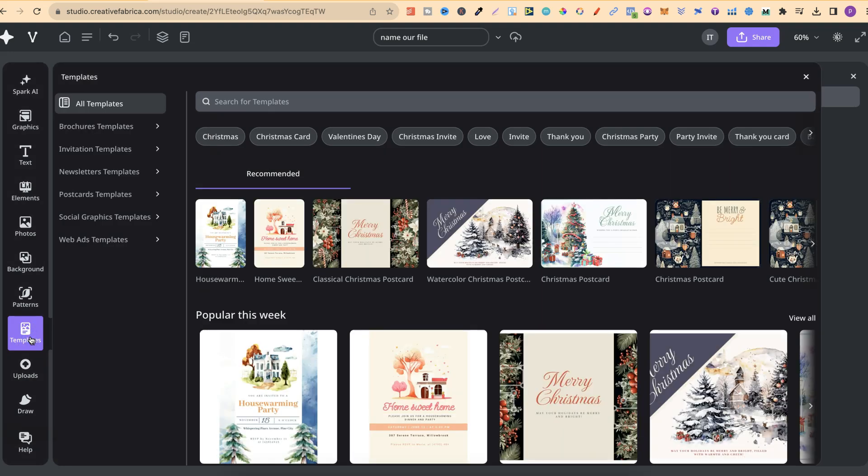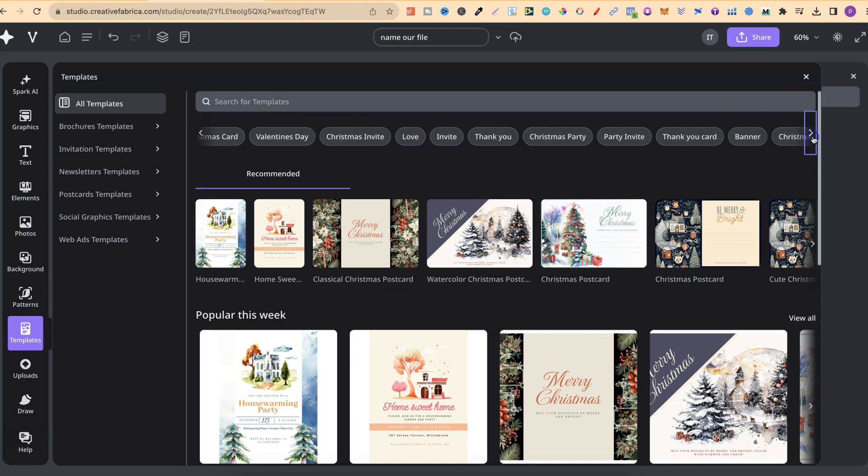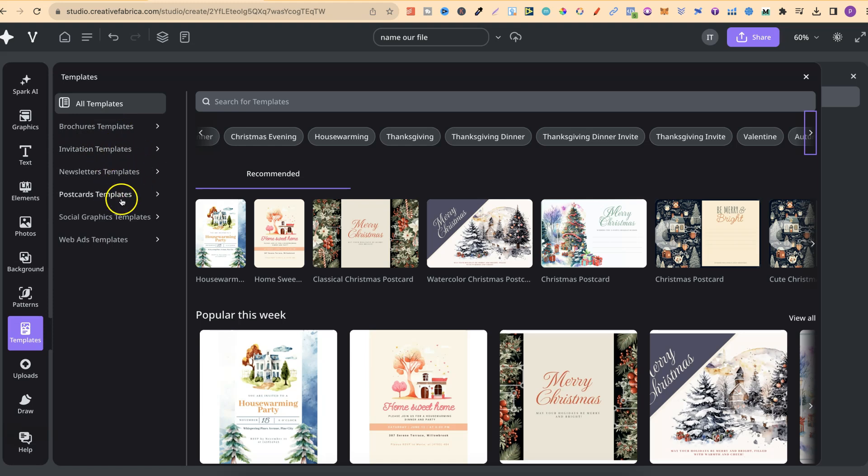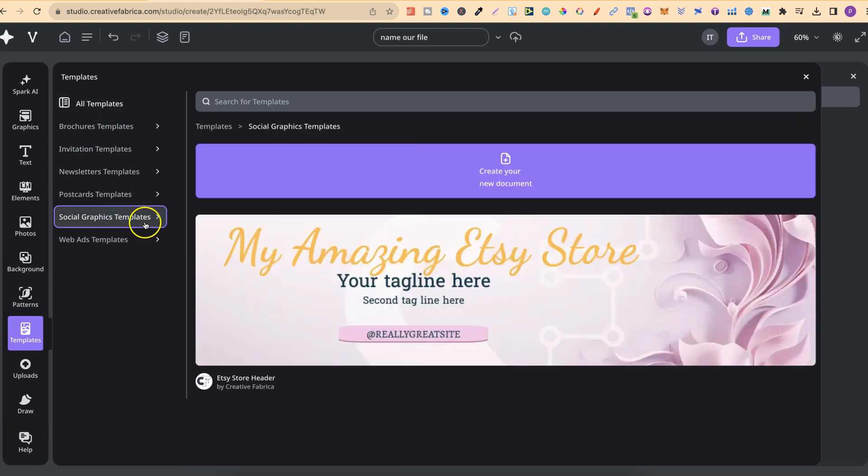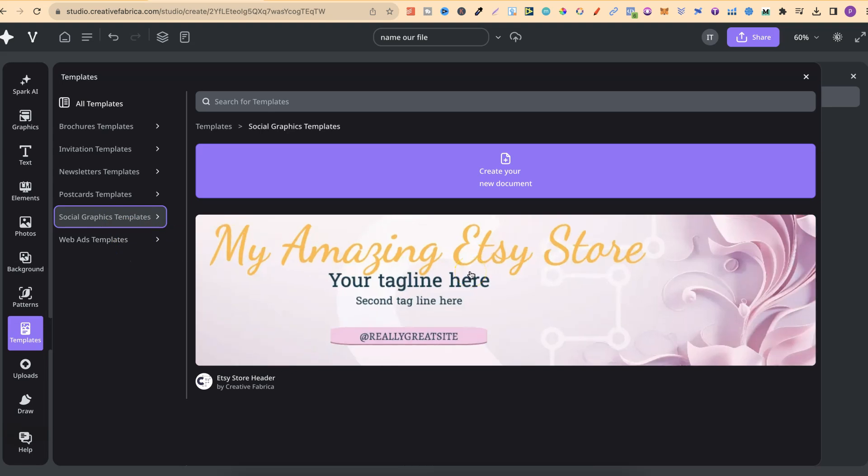They also have templates. If we take a look at this, they have lots of different tags here which you can click on and choose. They also have brochure templates, invitations, newsletters, postcards, social media as well, and web ads.